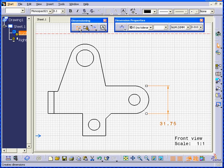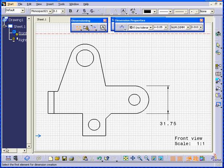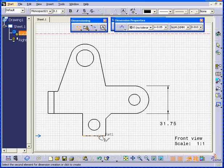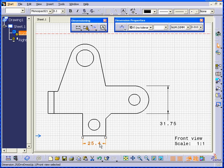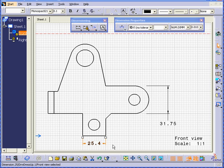Click Dimension. CATIA prompts us in the information corner to select the first element for dimensioning. I'll select this edge and create another dimension.